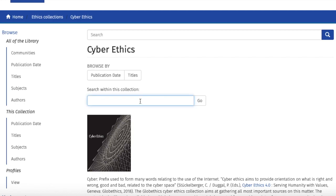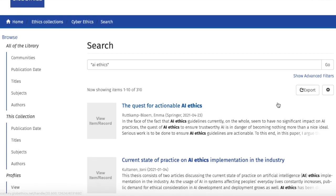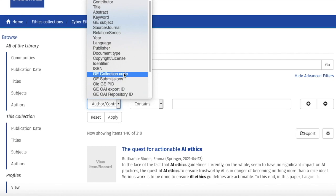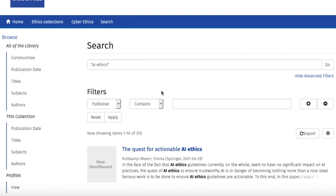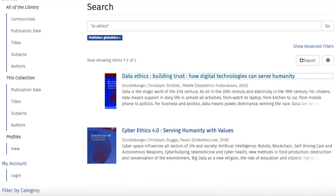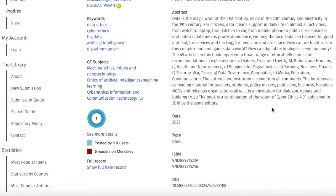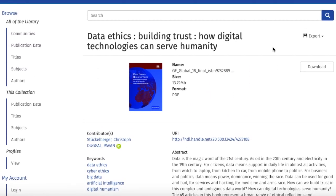For example, let us write AI Ethics. And from these, you can also narrow your search by clicking on Show Advanced Filters and selecting the category of your choice from the drop-down list, such as Publisher, and Globe Ethics. And if you click on one of the results, you would see the same information and features as when we searched in the whole library.